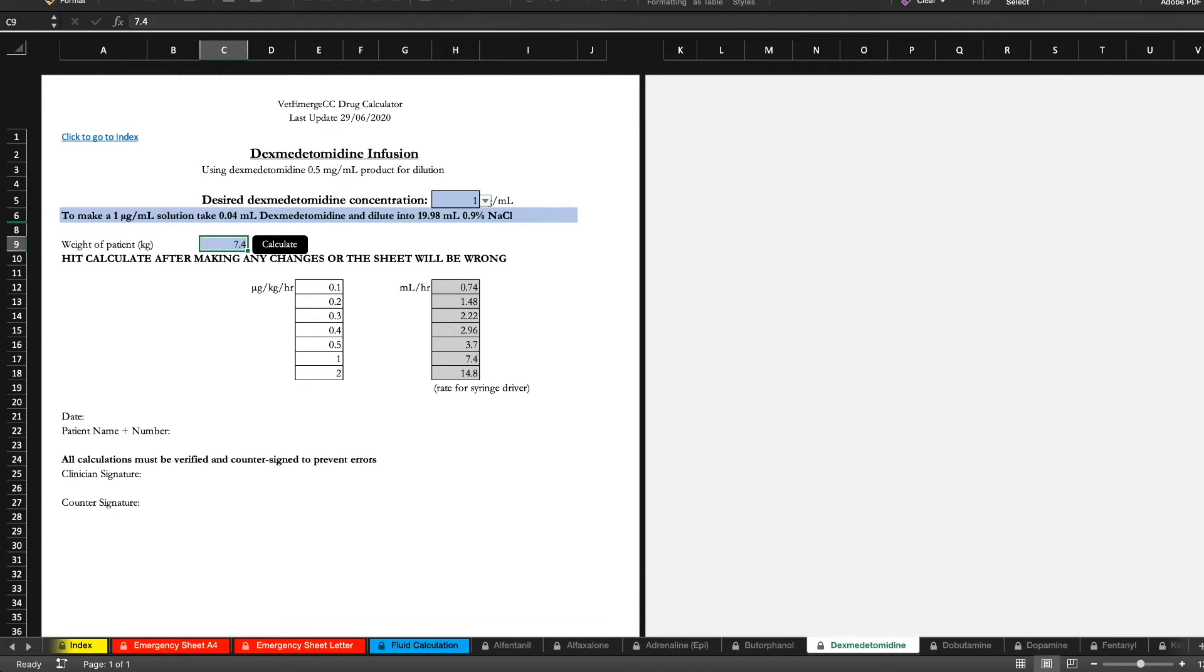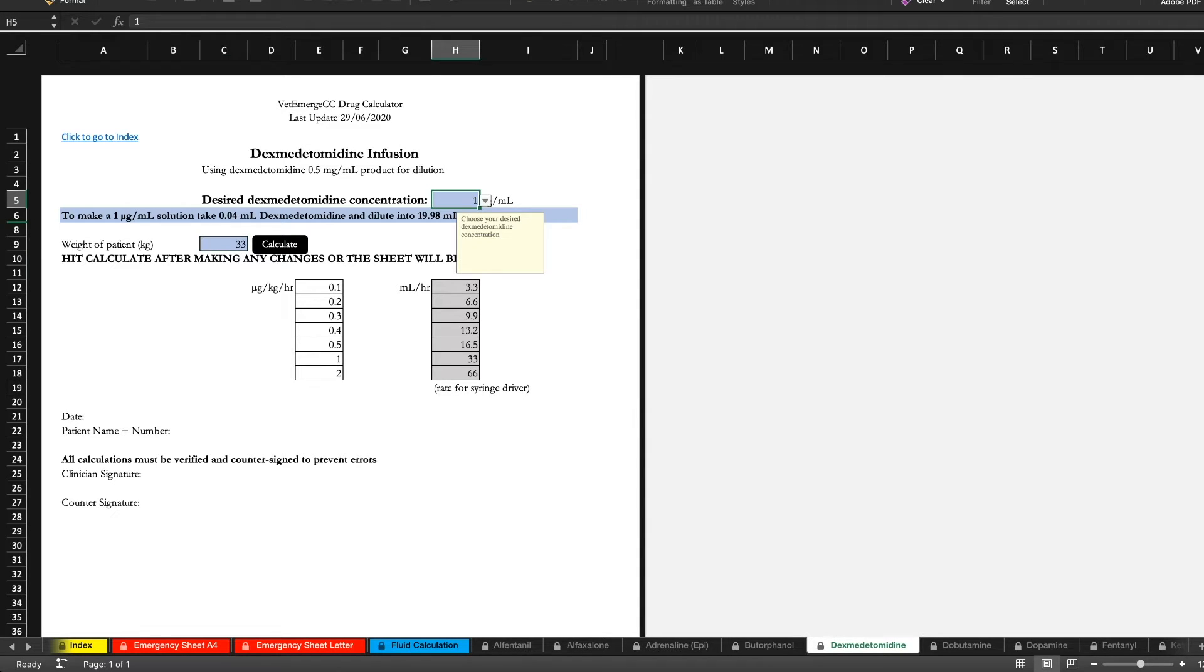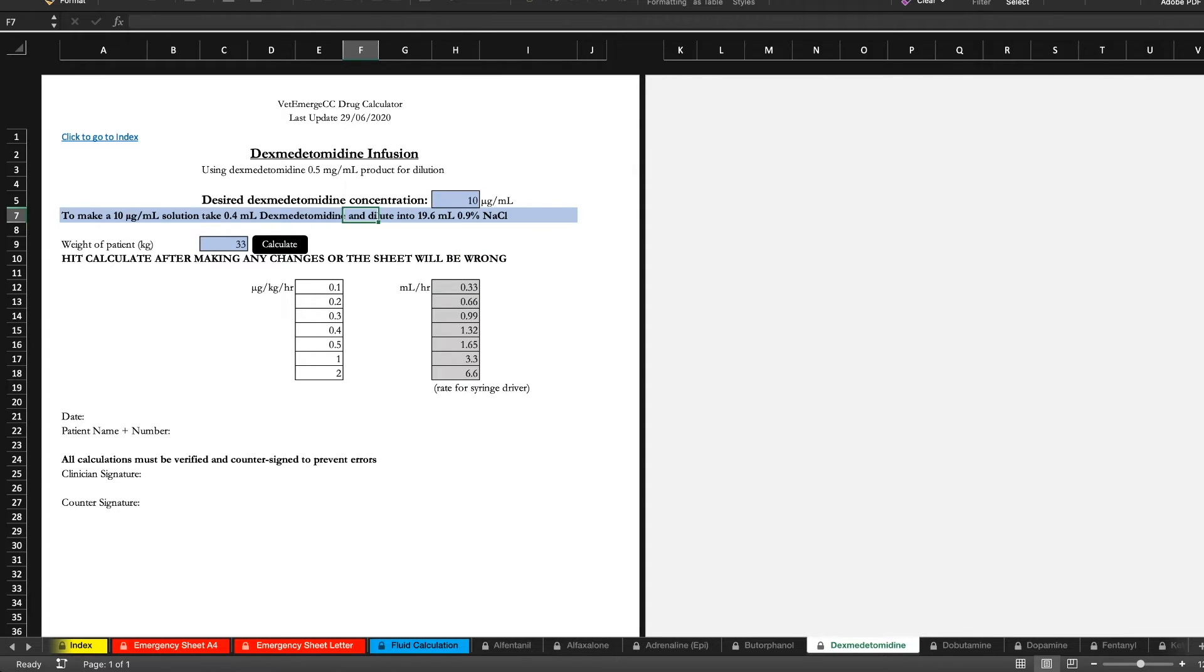But again if you're getting up into a 33 kilo patient you can probably get away with 10 mls per mil and have some nice accuracy. So you've got some flexibility here.